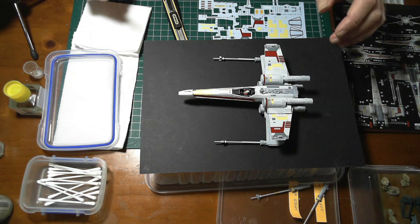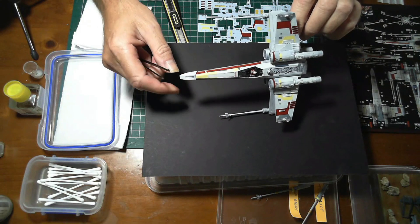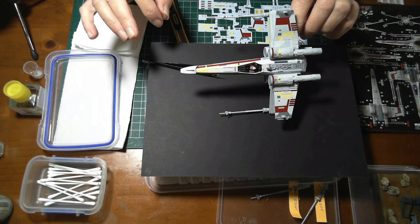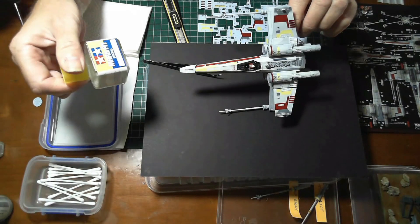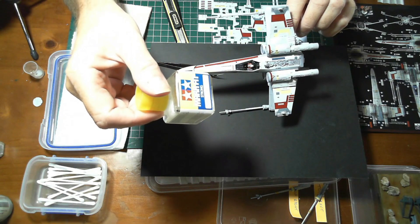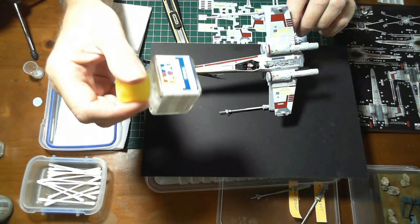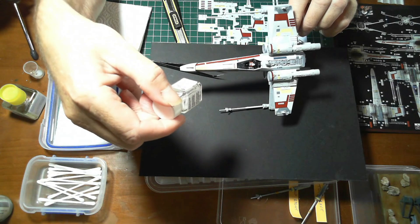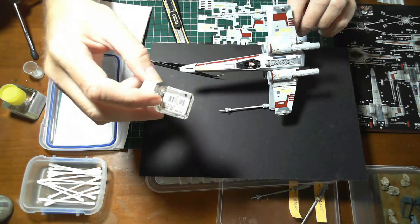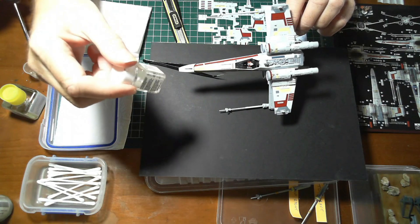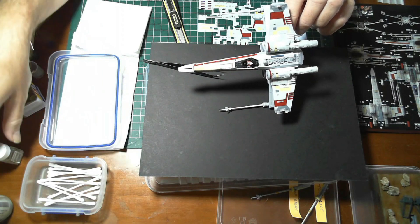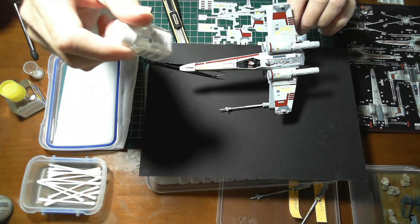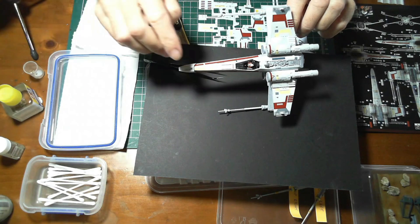While that's happening, you go to your model and you can use decal solutions to help decals adhere to the plastic. One I use at the moment is Mark Fit, and this one's a Mark Fit Strong. There's other ones as well, dozens and dozens of brands. Here's another one here from Testors Decal Set, which I've heard is just vinegar. I don't know if that's right or not, but I don't use that so much because I don't think it's as strong. On very tiny small decals I will use this.